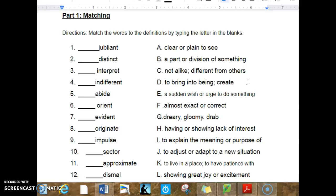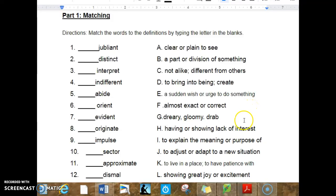D. To bring into being, create. E. A sudden wish or urge to do something. F. Almost exact or correct. G. Dreary, gloomy, drab.